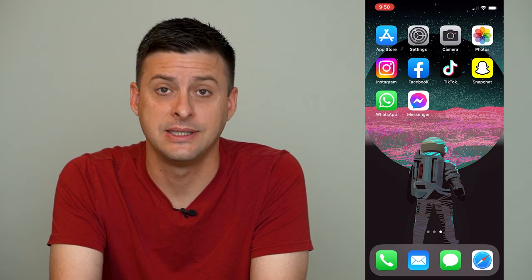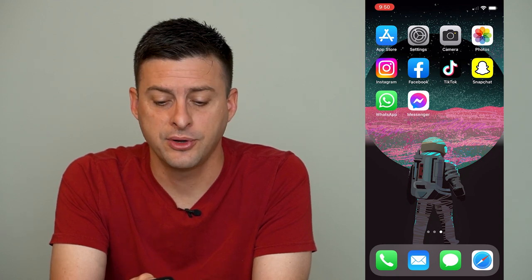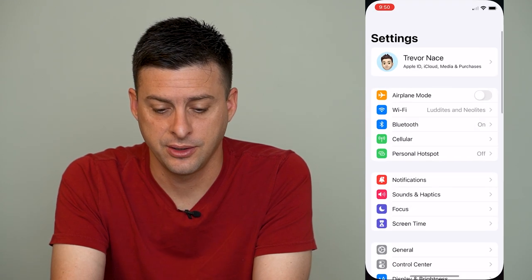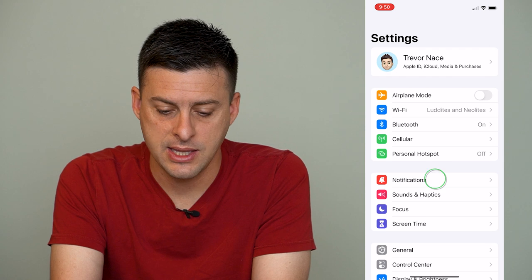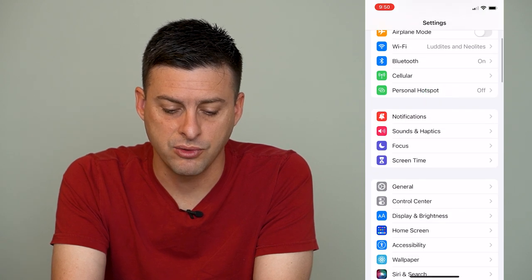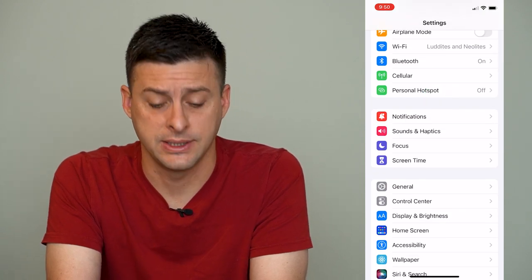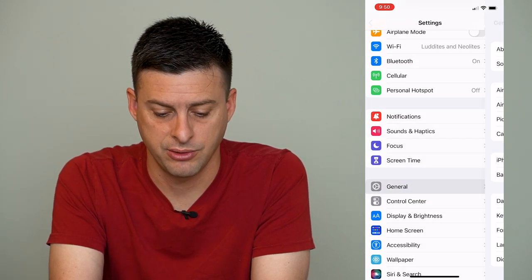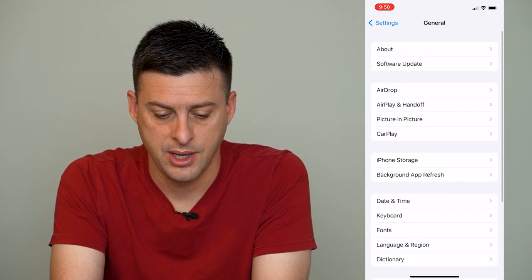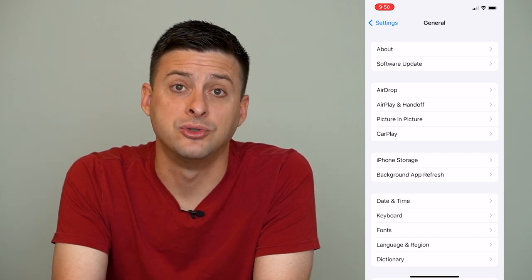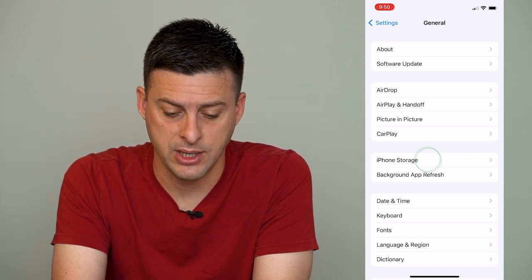Now, if you have various apps on your iPhone that you just don't use very often and you want to remove those, it's easy to do so. First, let's head into our settings here, and then scroll down until we find General and tap on General, and then tap on iPhone Storage midway down.